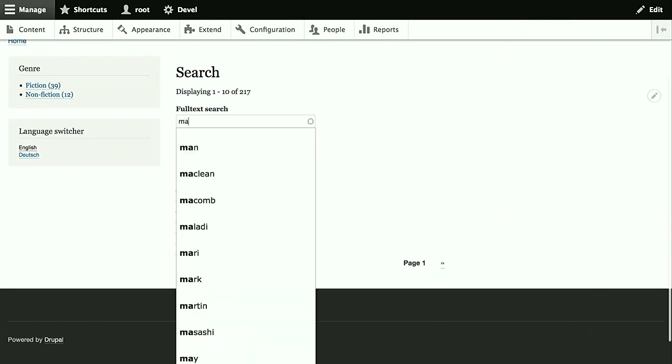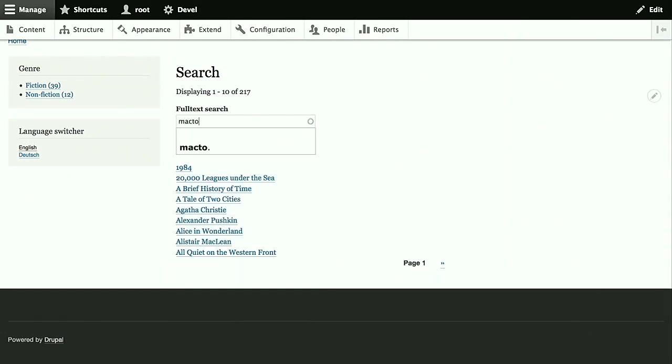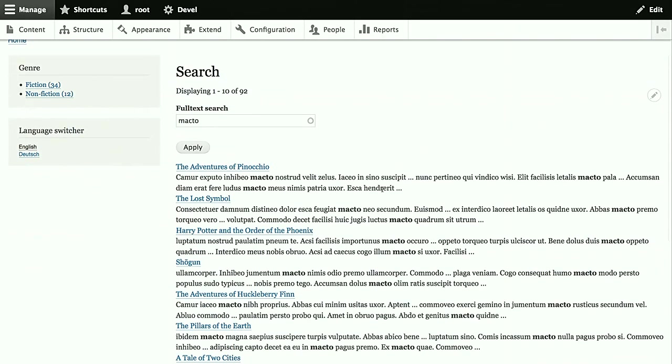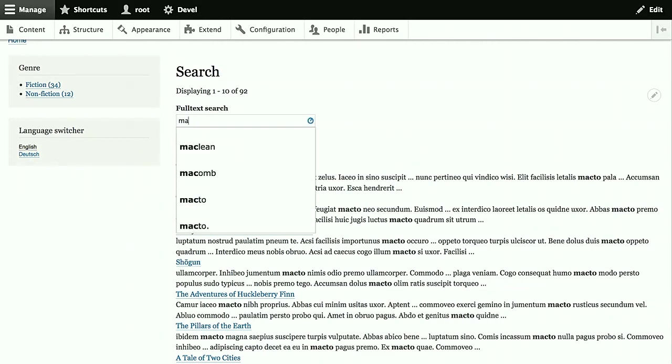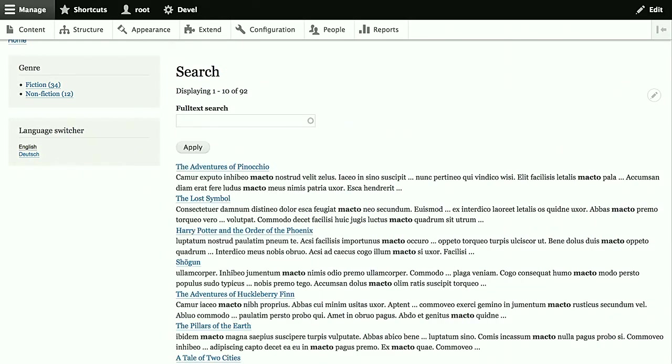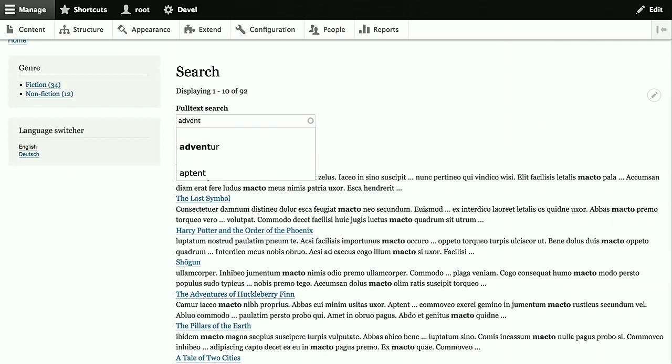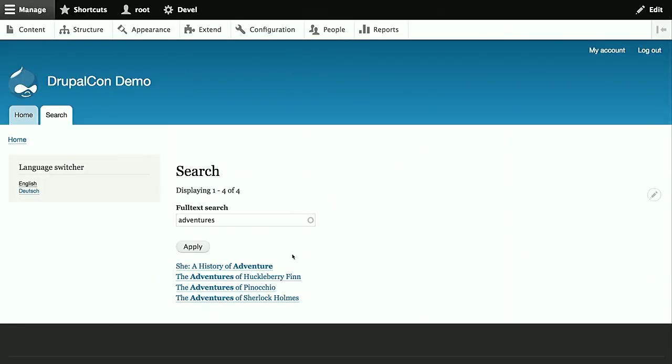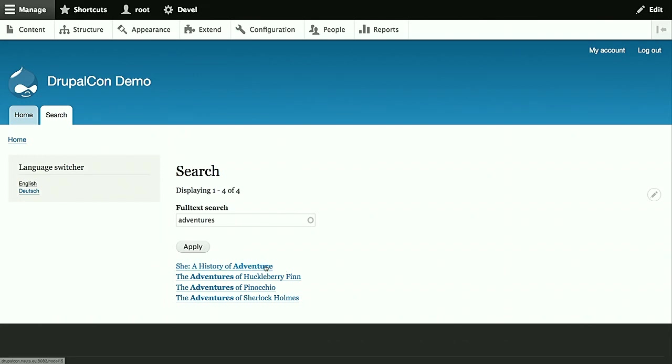We do some more fine tuning because previously we enabled some processors to improve the search results. We don't use the highlight anymore. We don't use this ignore case anymore. And the tokenizer and the transliteration because Solar itself does it better. And now we index the content. Go back to the site. And now this search is already provided by Solar. Let's do the same as Thomas did before. Also the autocomplete is working. And what you see now are search results from Solar and snippets from Solar with highlighting.